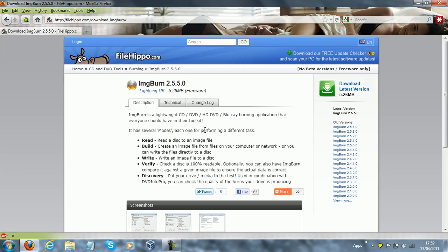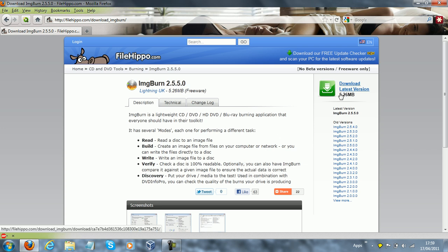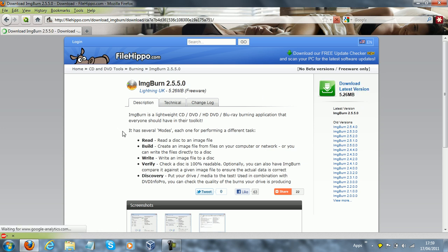Second of all, let's get to the burning software. I'm going to put a link in the description for ImageBurn, and ImageBurn is an image burning software. It's totally free and it's very, very easy to use.